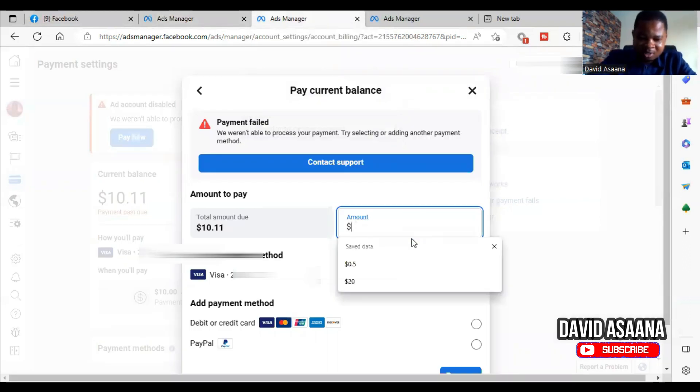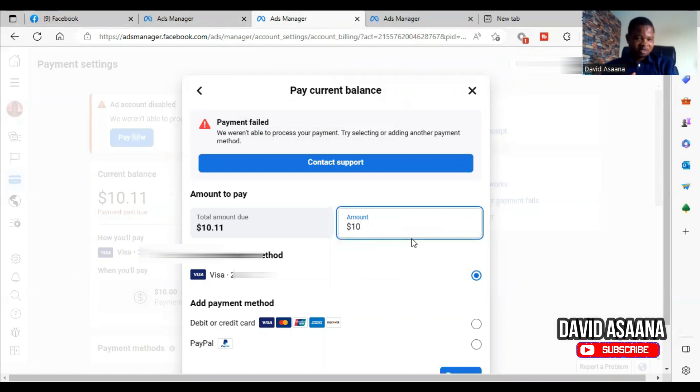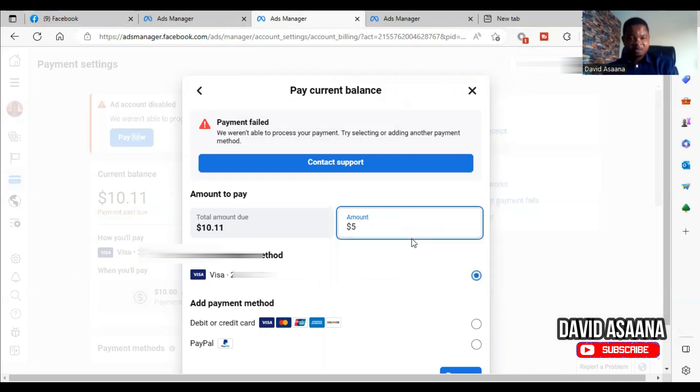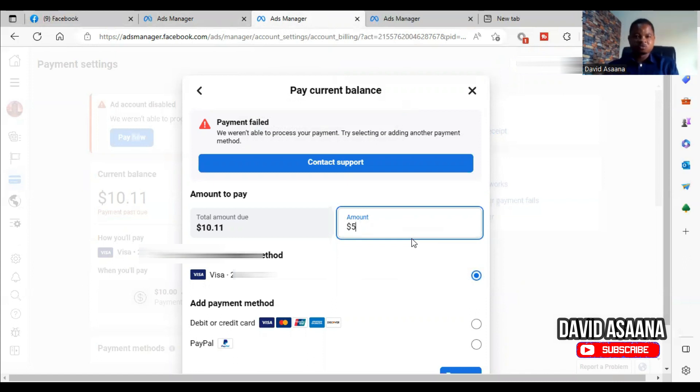So you can come, instead of the $10.11, try to pay ten dollars, or try to pay five dollars, not five point something, in that order. If you do that, most of the time it will resolve the issue. I believe if you take time to follow this process it will be able to solve it.